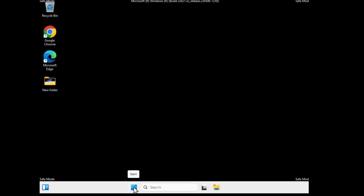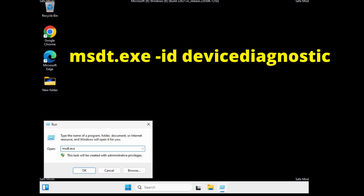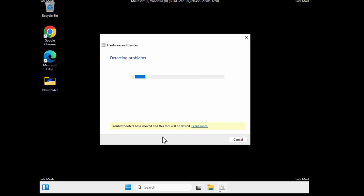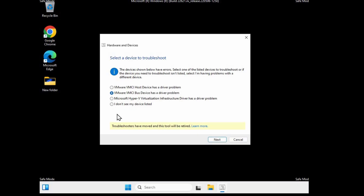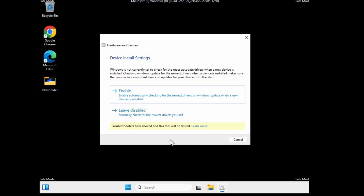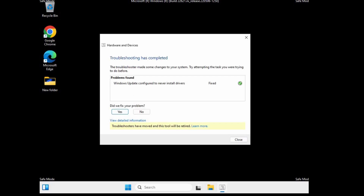Right-click on Start and click Run. Type 'msdt.exe -id DeviceDiagnostic' and click OK. This will open Hardware and Devices. Click Advanced, ensure 'Apply repair automatically' is ticked, then click Next. Select the problem you wish to fix and click Next. Depending on the problem, you'll either get 'Fix now' or an enable option — click 'Enable' if needed.